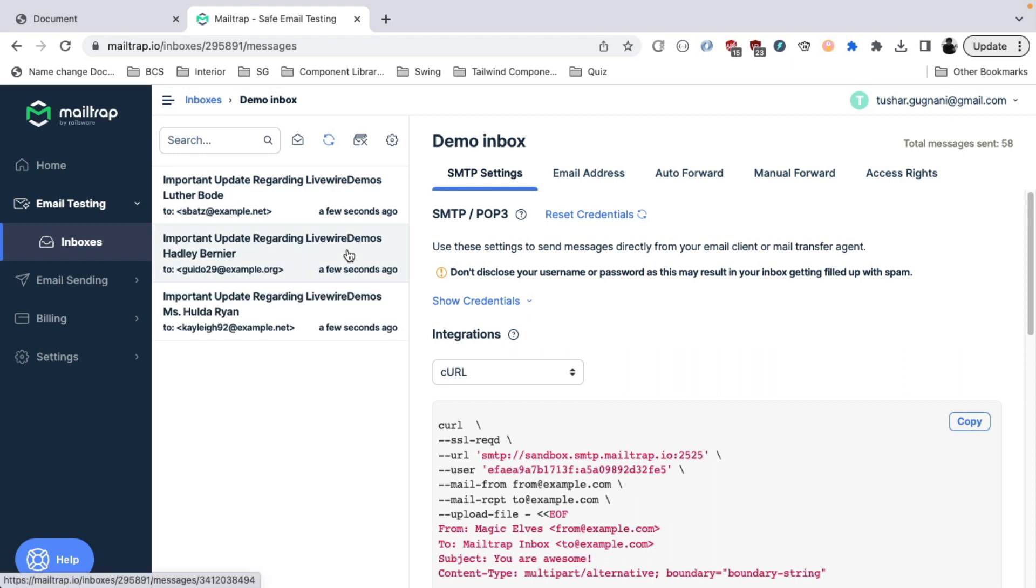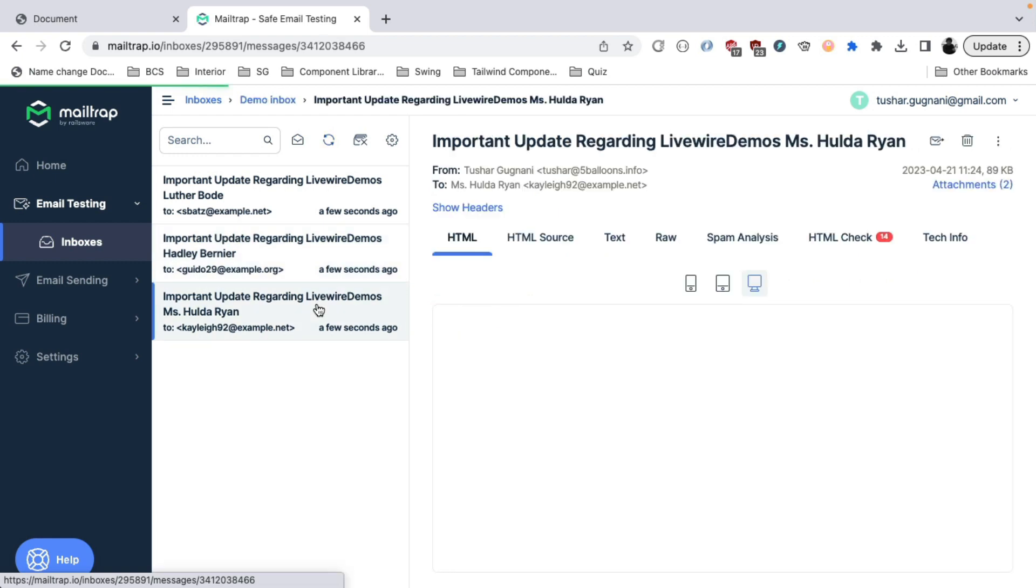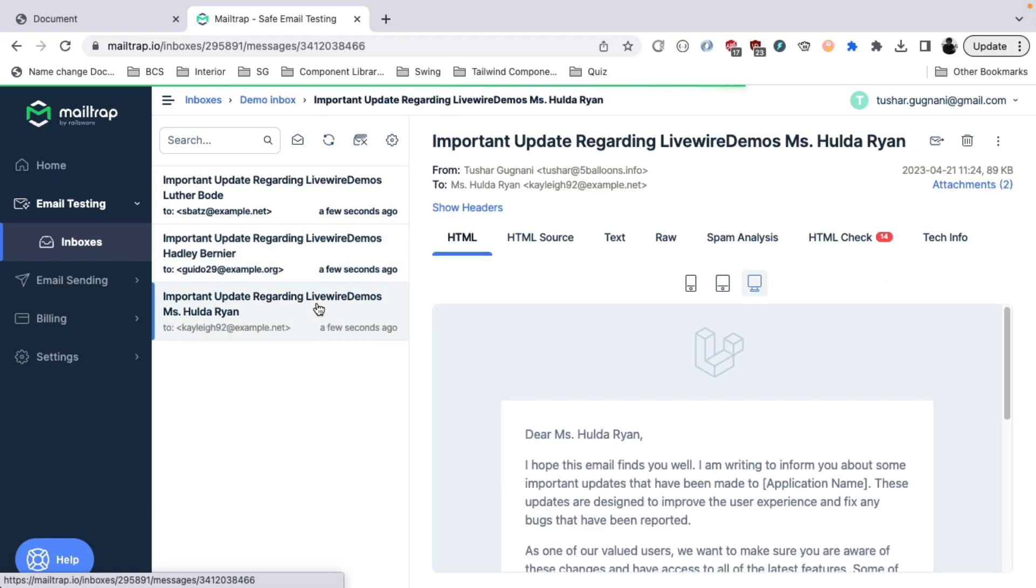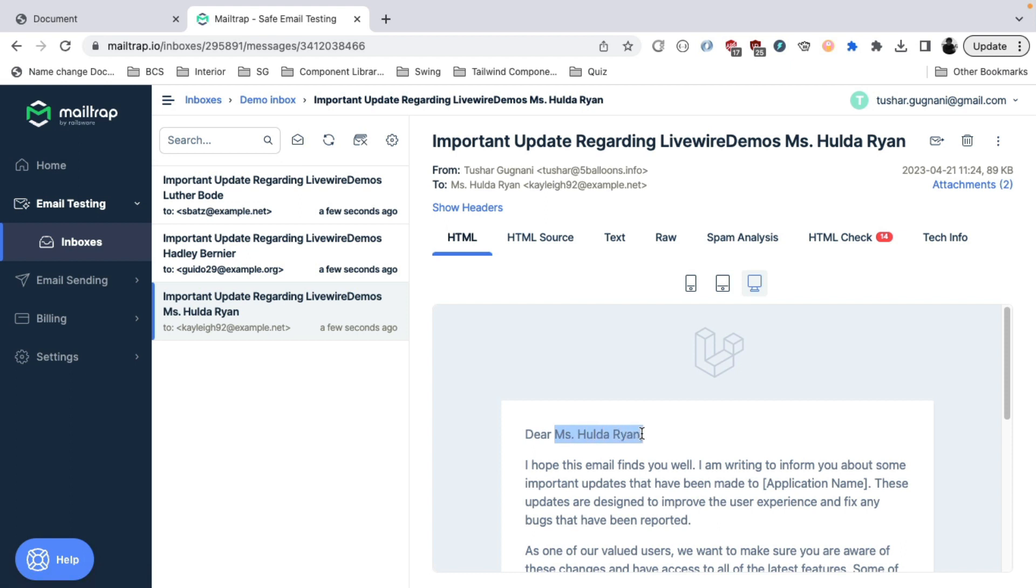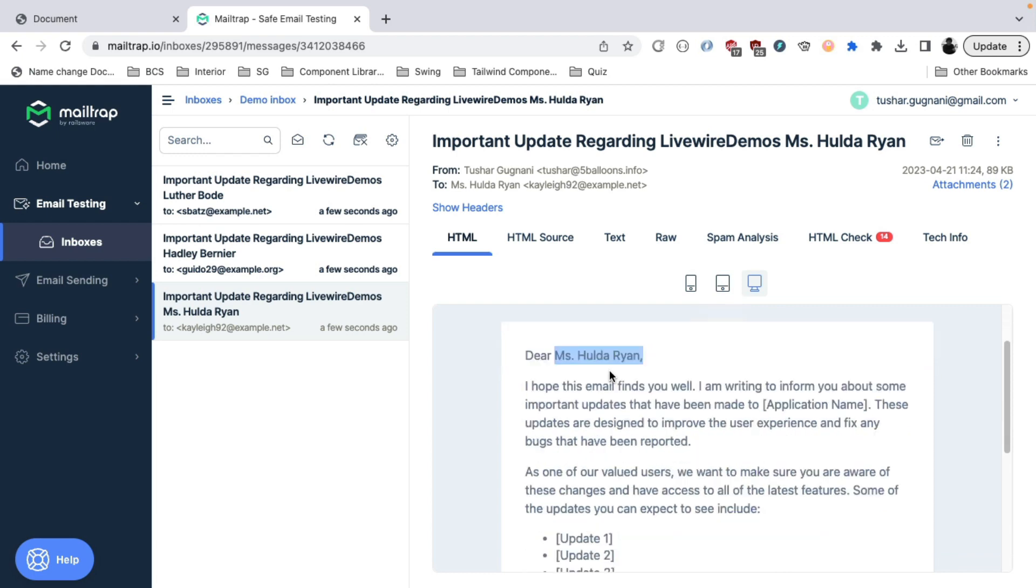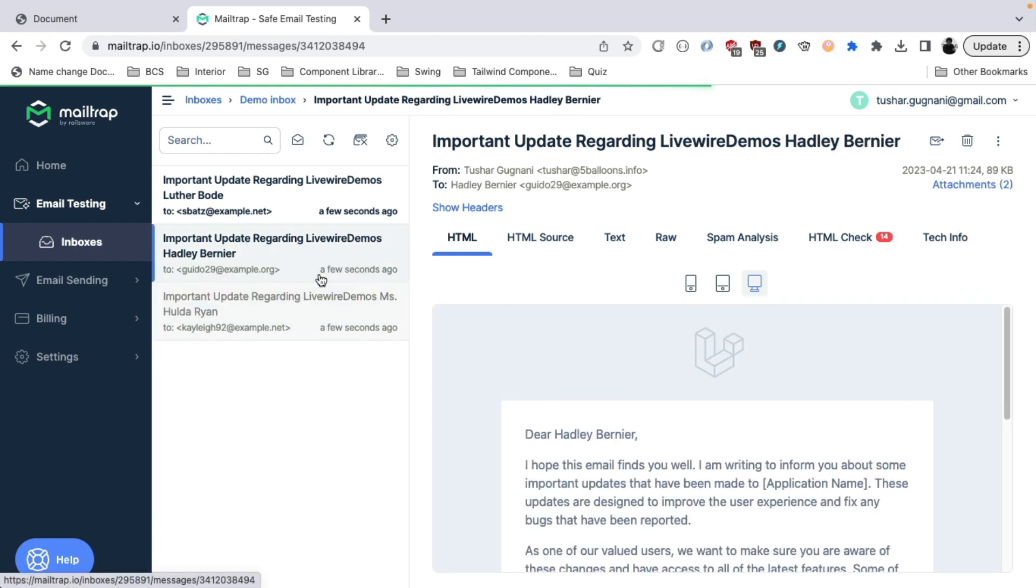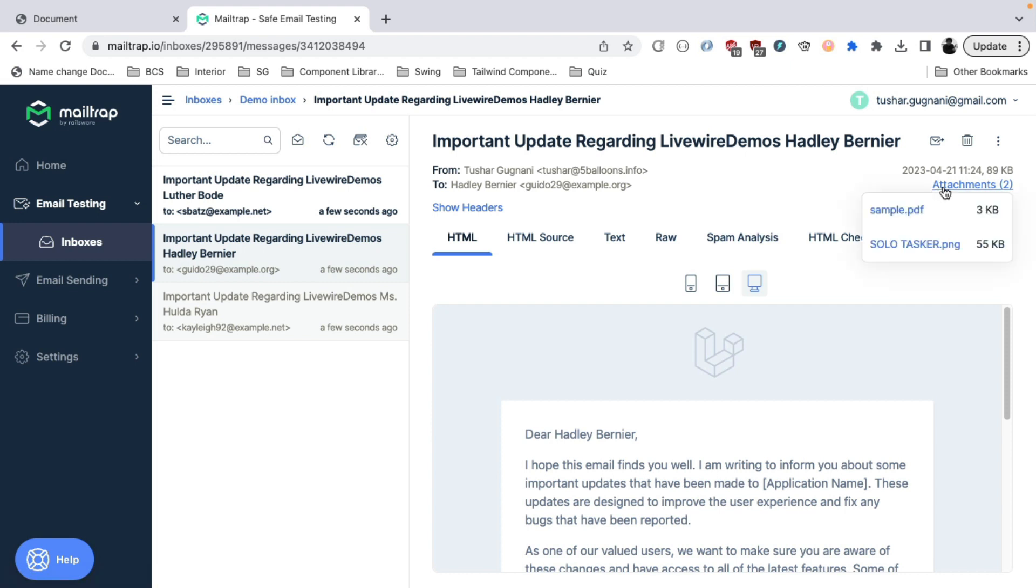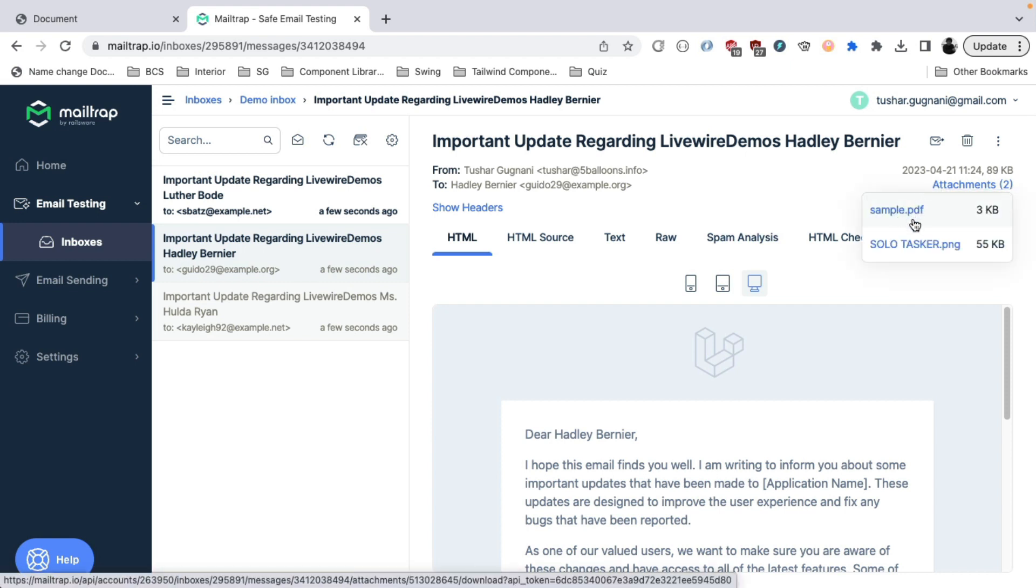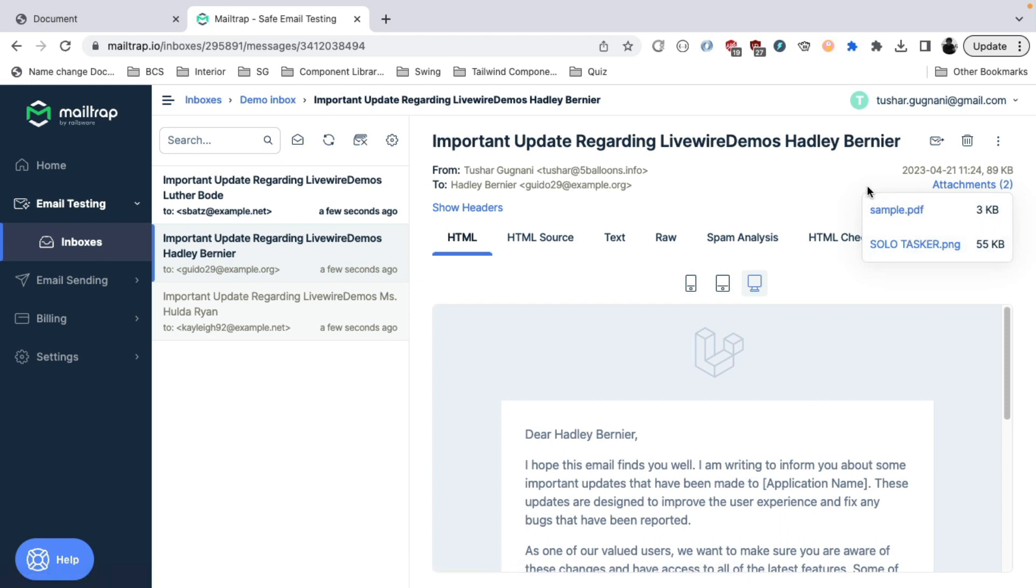And if we look into the mail trap, we see that we have got different emails in the mailbox. And each of them have a different name compiled according to the user. And this is how the email looks in the mailbox. And you will also see that we had sent two attachments, sample.pdf and this one, and both of these are attached to the email.